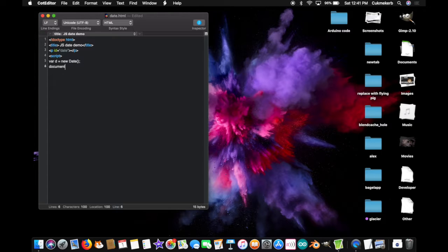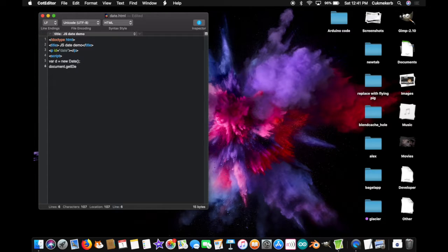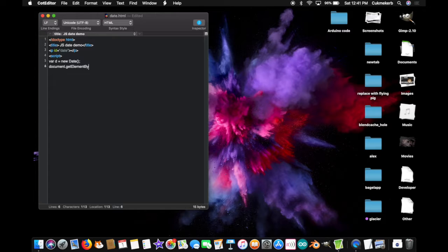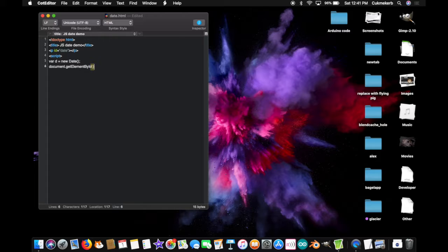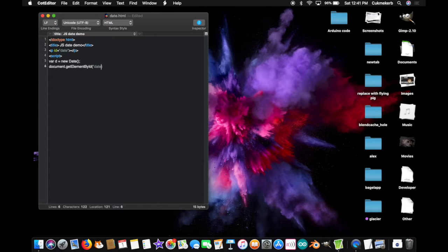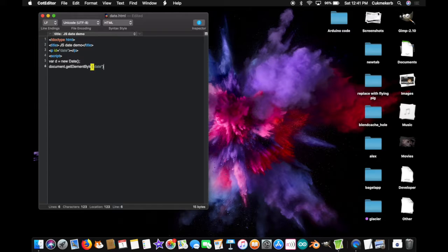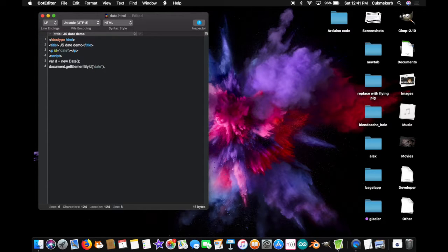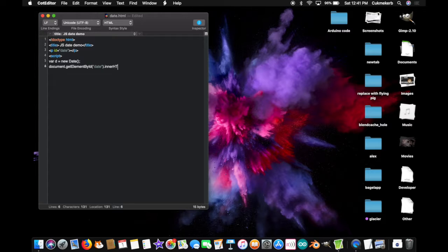Document, dot, get, element, with a capital E, by, id, with a capital B and a capital I, open parenthesis. Inside the parenthesis, and in quotes, date, because that's the id of our element up there. Close parenthesis, and quotes, dot, inner HTML, with a capital H, T, M and L, equals,